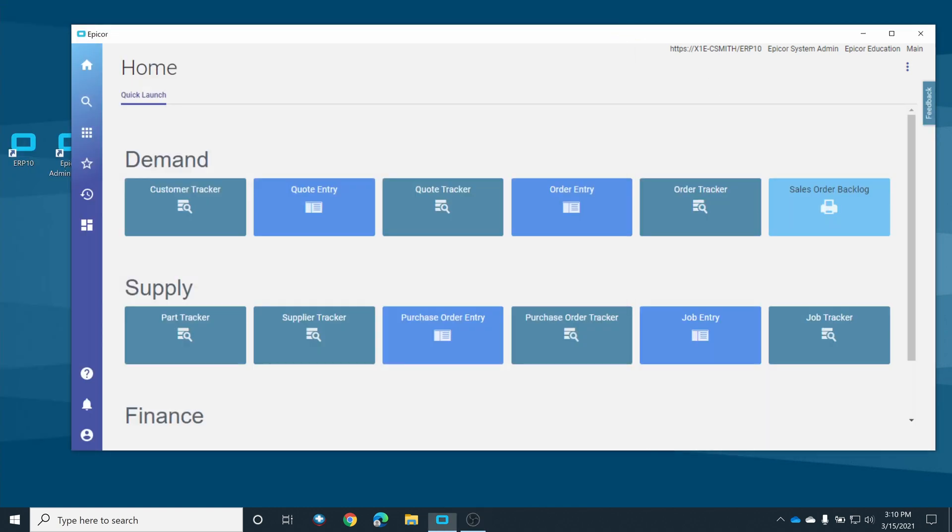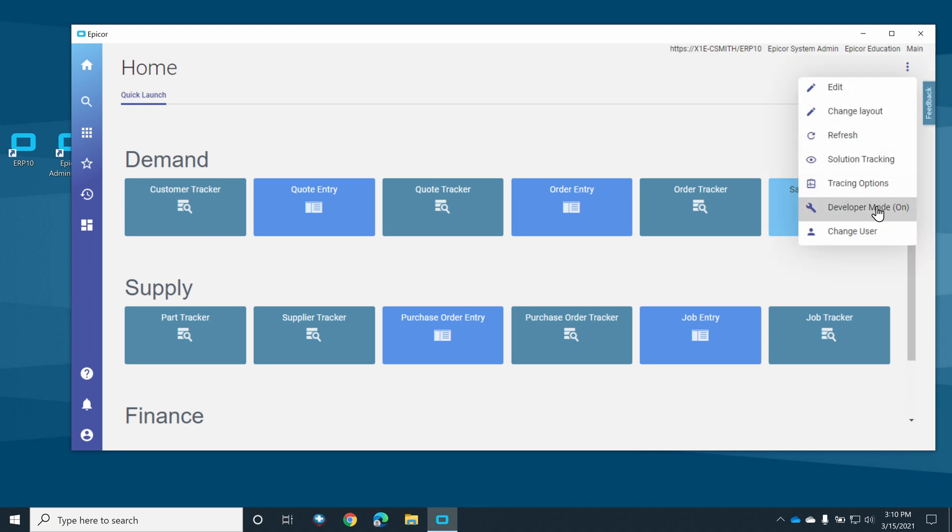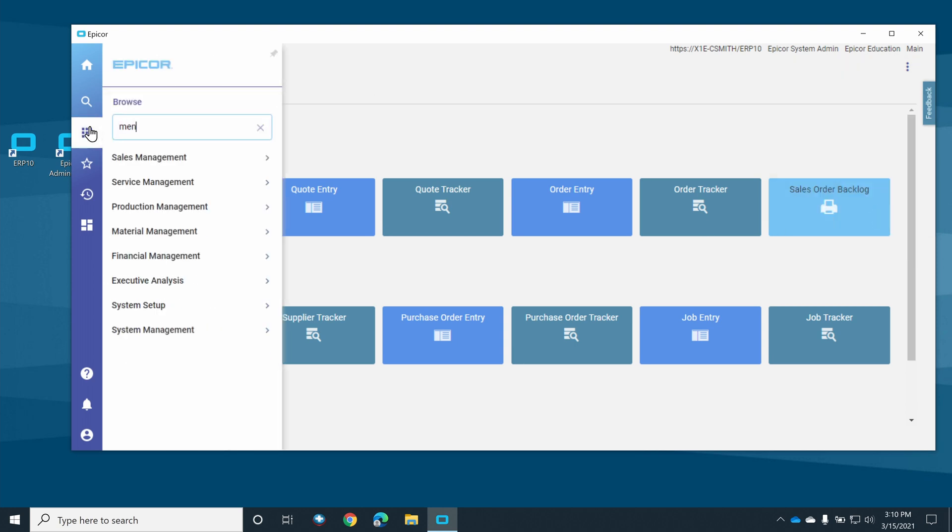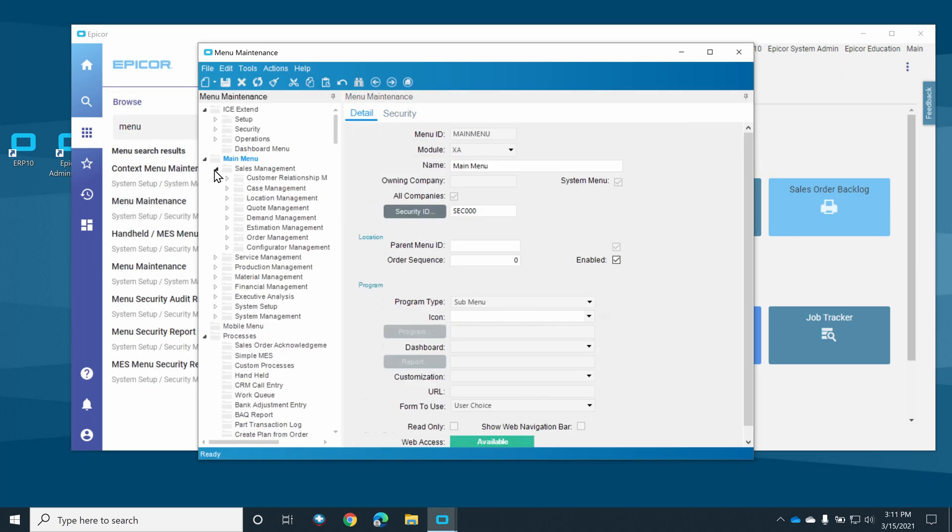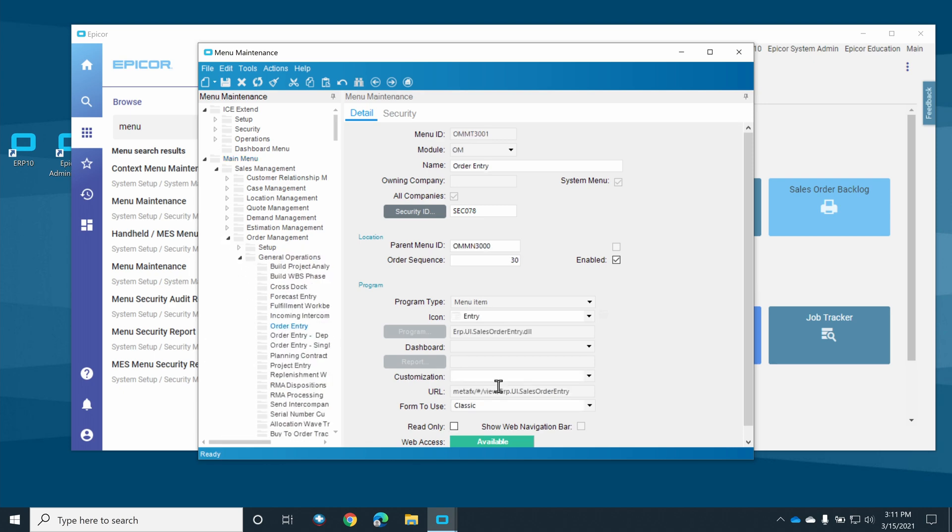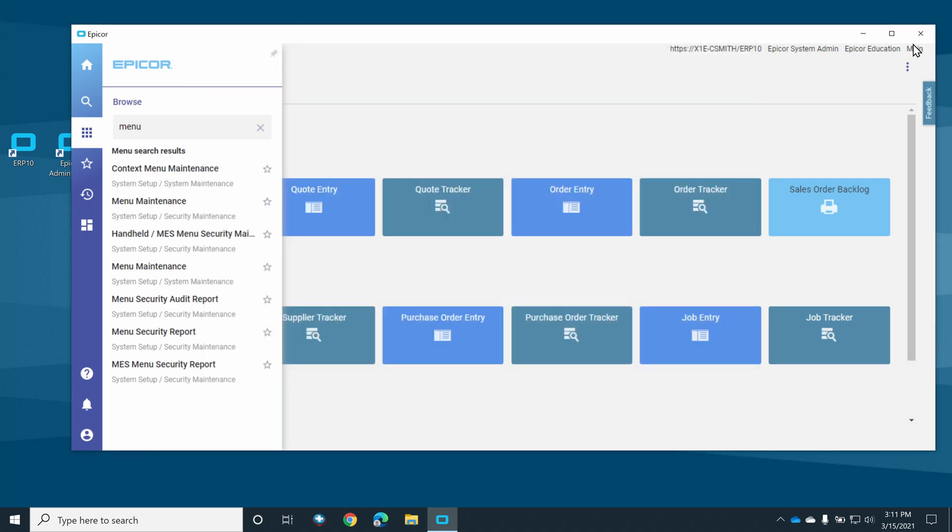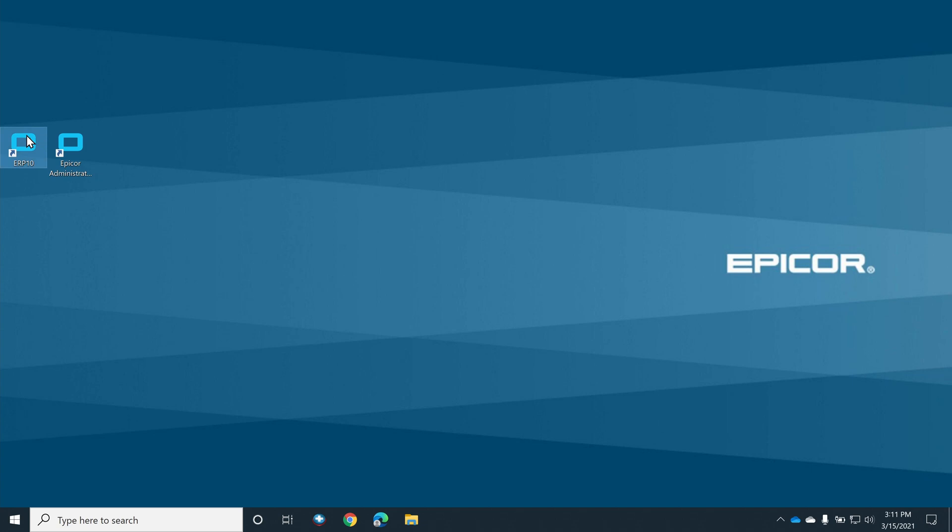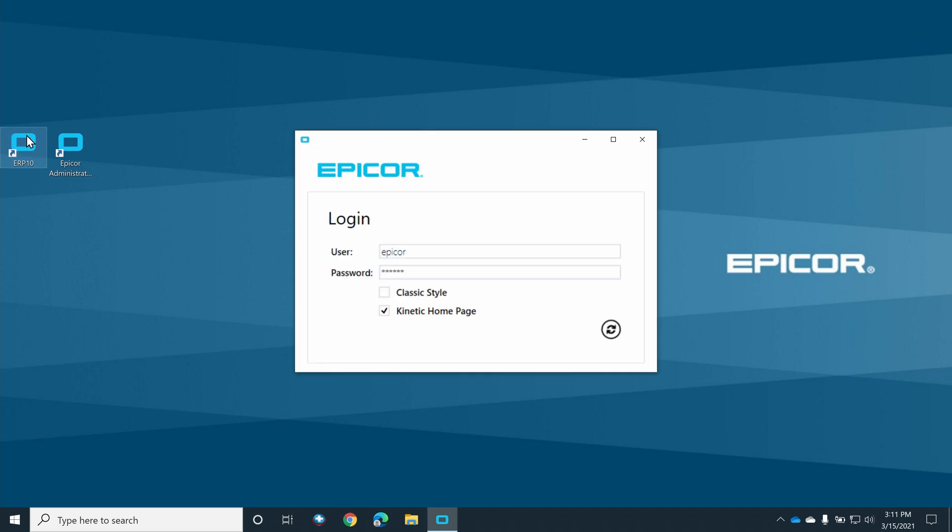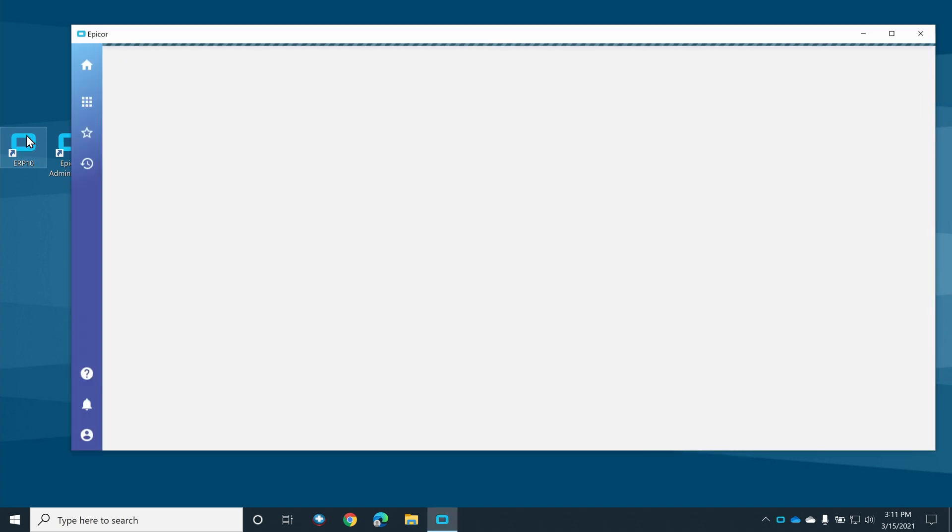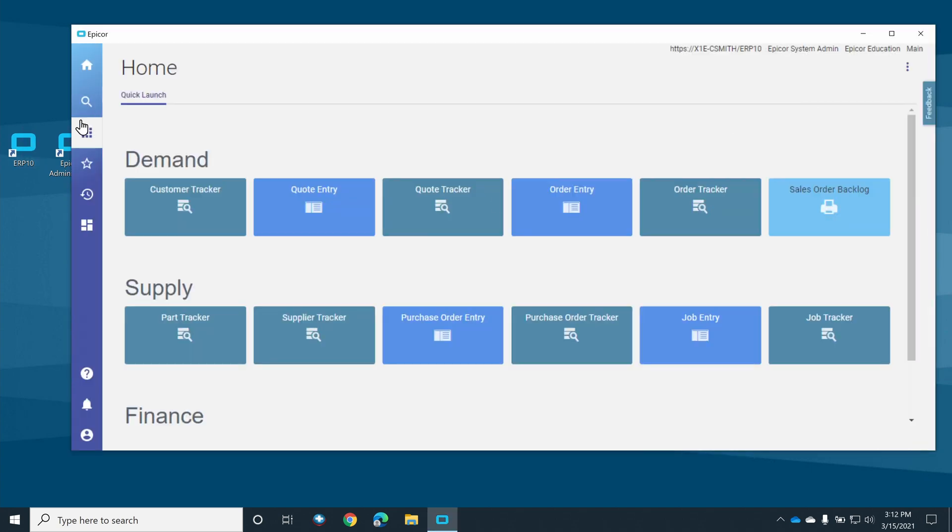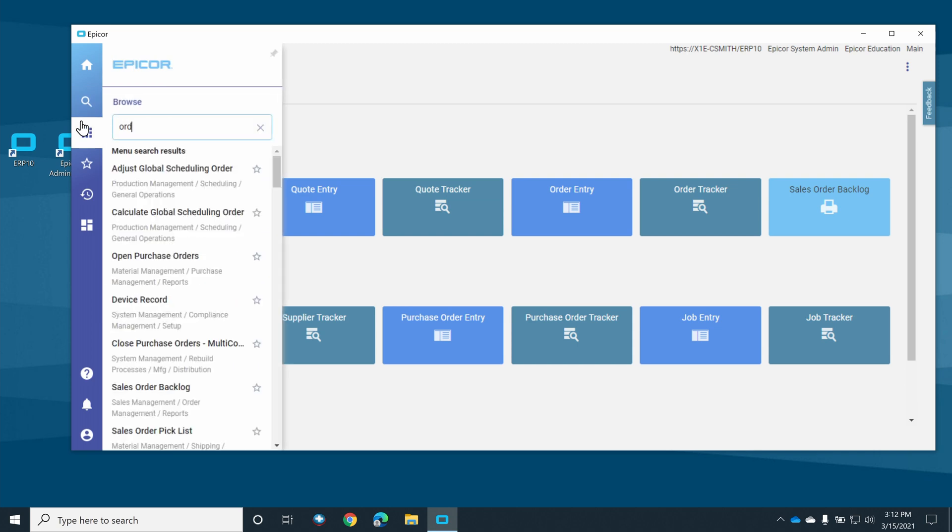Now that our customization is complete, we need to modify the menu so that order entry launches with our new customization instead of the base form. Open menu maintenance and navigate to the task you want to modify. In this case, sales order entry. Select the customization that we just made. Next, we'll need to relaunch Epicor to see the changes we made to the menu system.